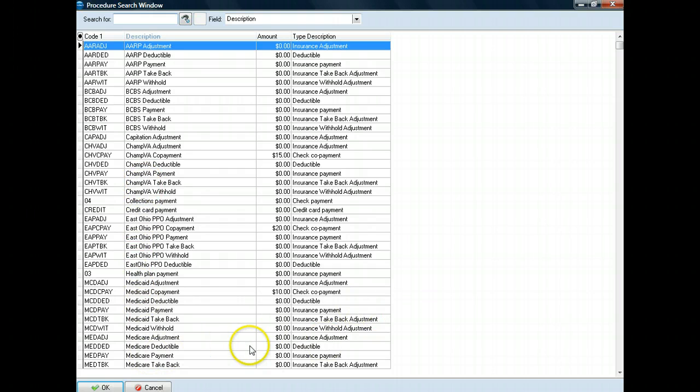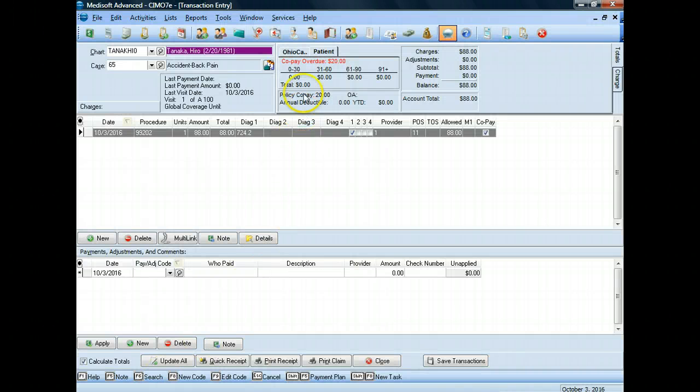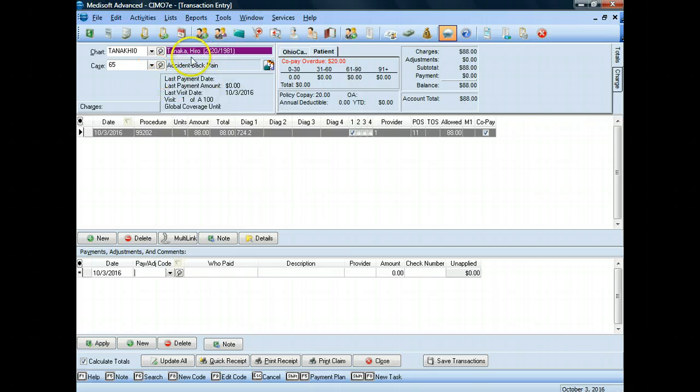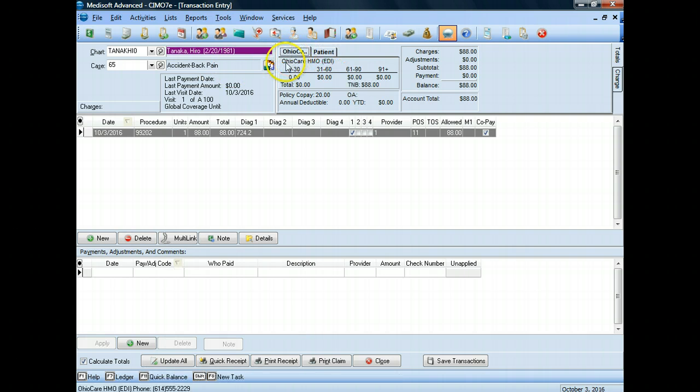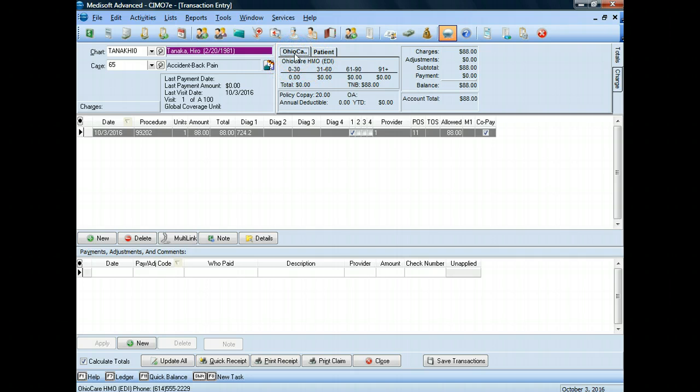I'm going to cancel out of this a moment so that I can show you. I can easily look at this screen and determine who Hiro Tanaka's insurance plan is without having to leave this window right here. See where it says Ohio CA? If I click on that, it's Ohio Care HMO. That came back from whenever I originally created a case for Hiro Tanaka. It saved it and then loads it in this window so that I can easily see it.